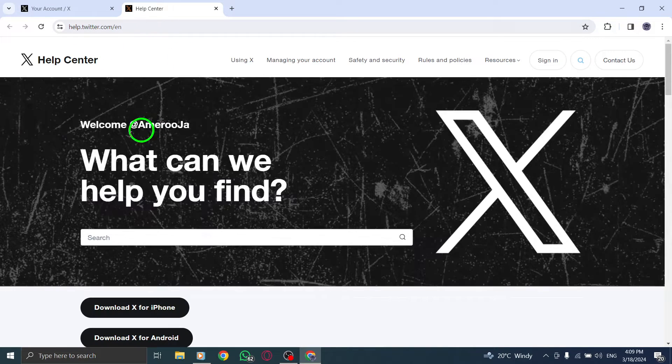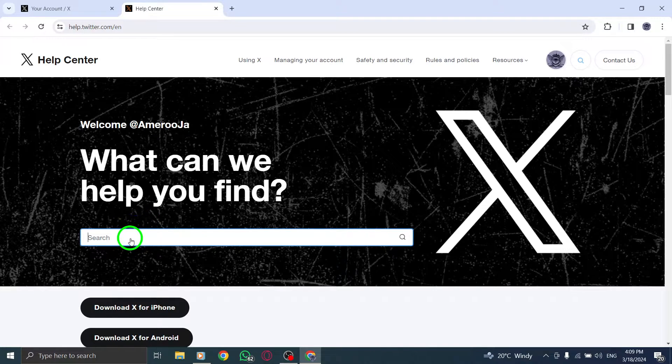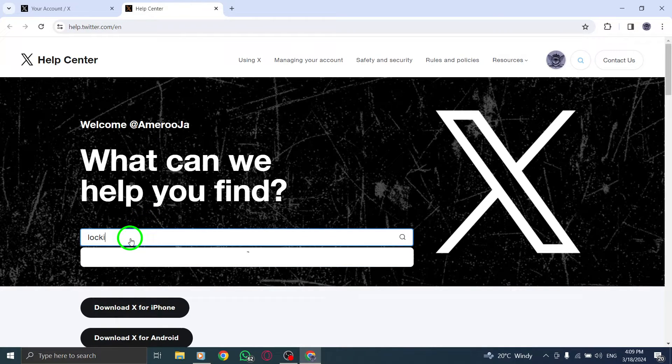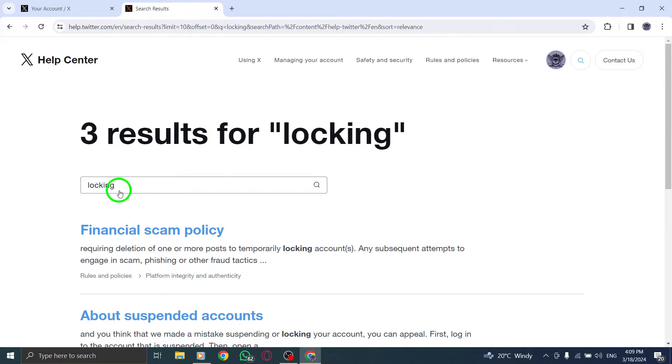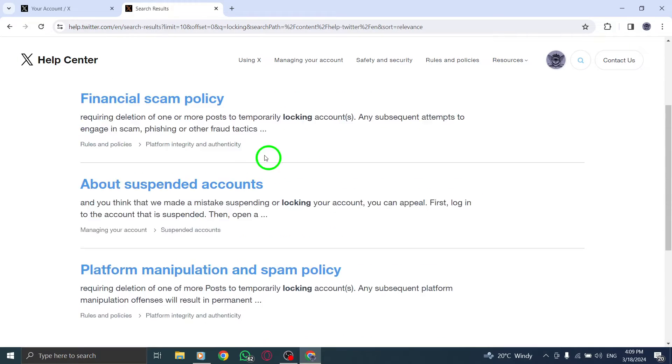Fifth, check for blocked links in your tweet. Remove any flagged links and repost. Report any incorrect blocks to Twitter.